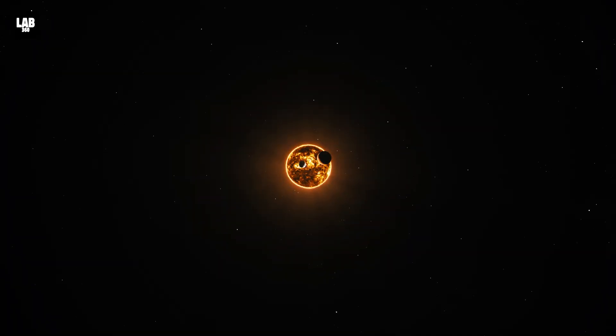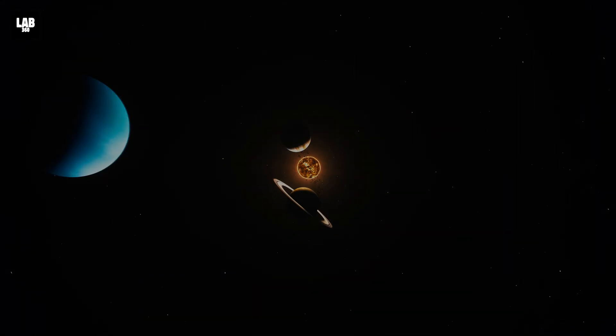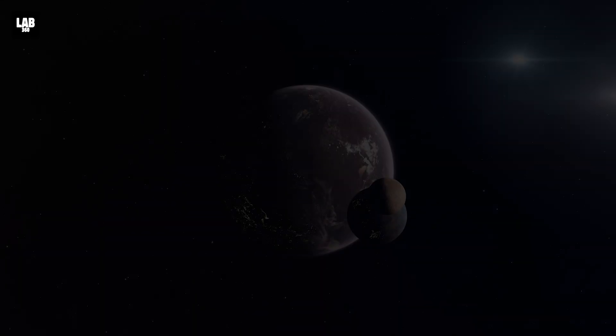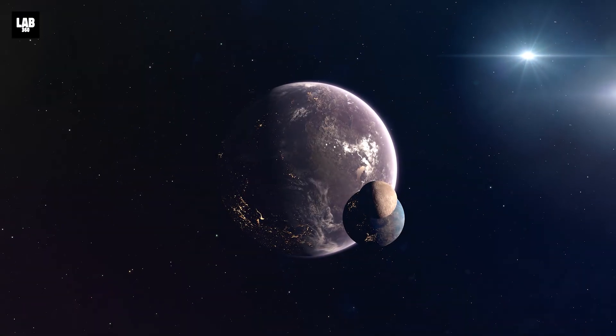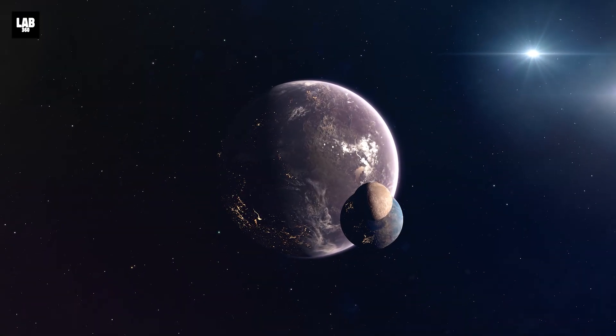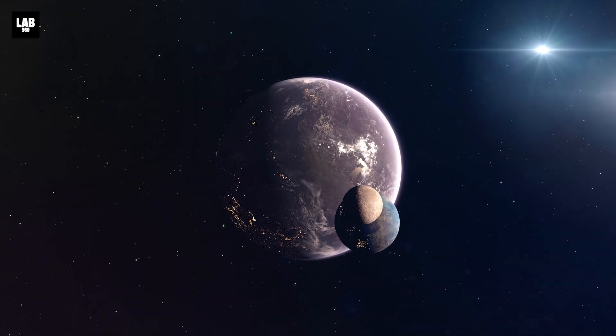Have you ever wondered if there's life beyond our solar system? Meet exoplanets, planets that orbit stars outside our sun's influence.